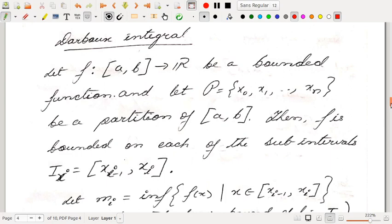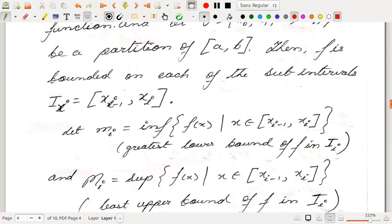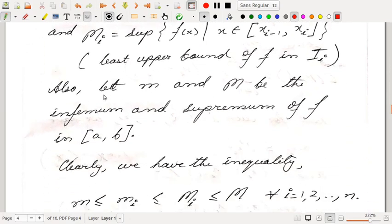We now discuss Darboux's integral. In the next few lectures, you will see that the Darboux integral and Riemann integral are equivalent to one another. Before that, let us formally define what we mean by Darboux's integral, starting with lower sums and upper sums. We start with a bounded function F on AB. Since F is bounded on AB, it is also bounded on each sub-interval II equal to [xi-1, xi]. We take mi as the infimum of F on [xi-1, xi], and Mi as the supremum of F on [xi-1, xi]. Let m and M be the infimum and supremum of F on the closed interval AB.